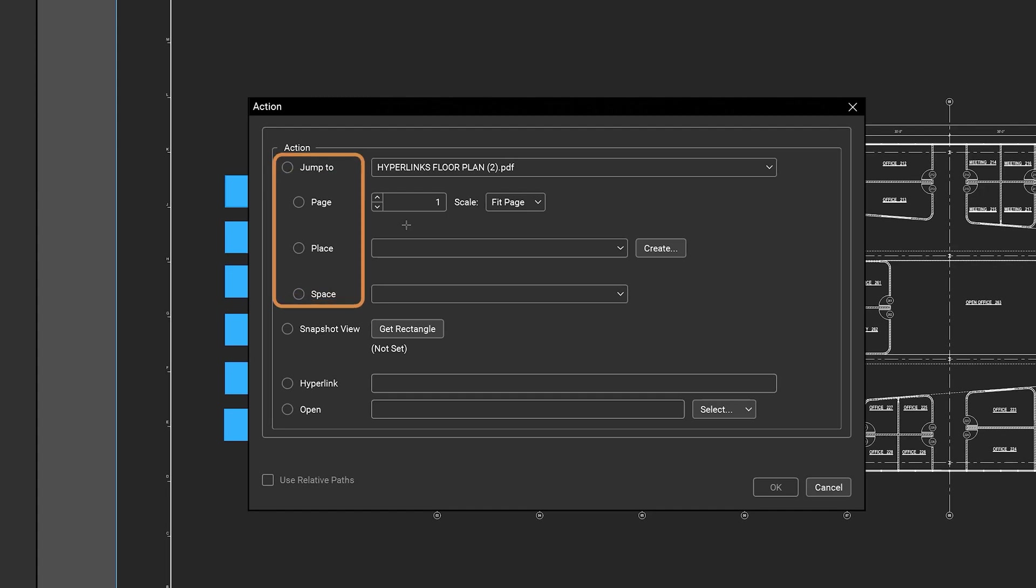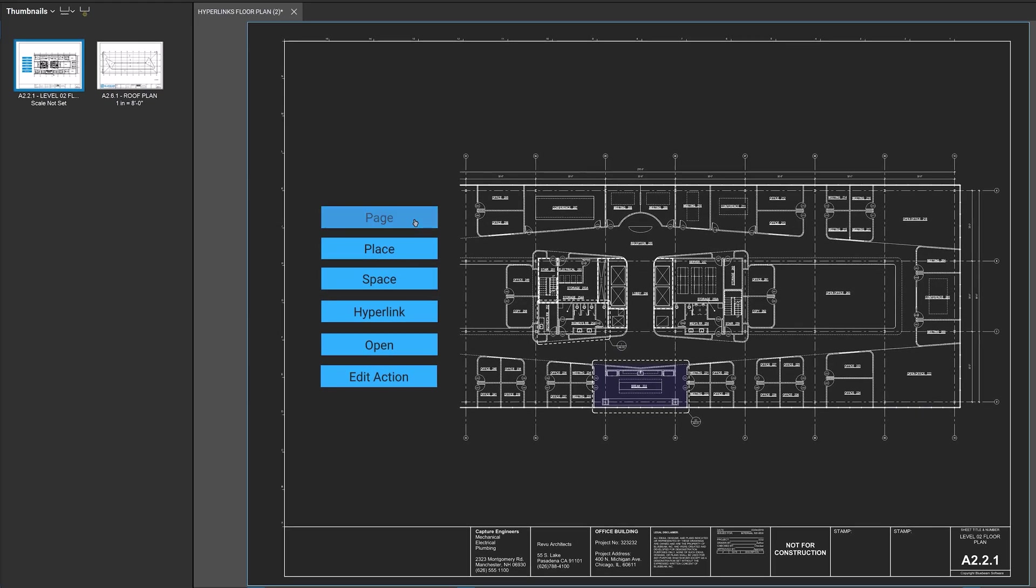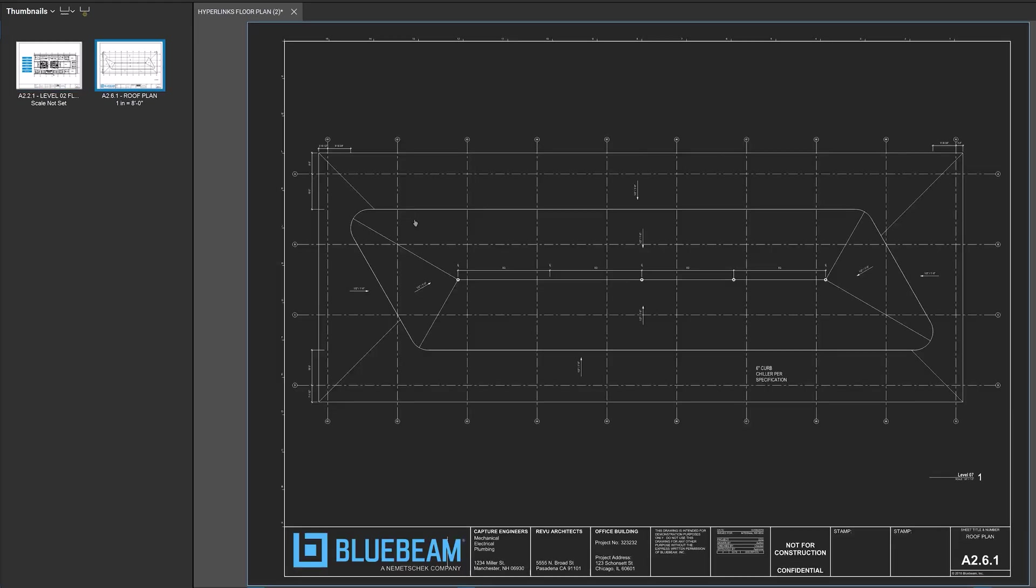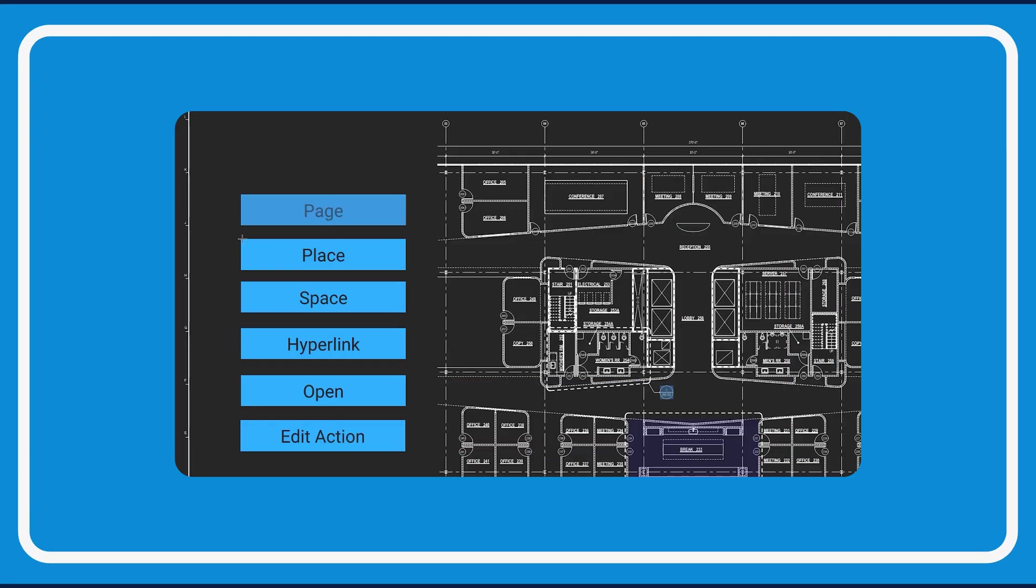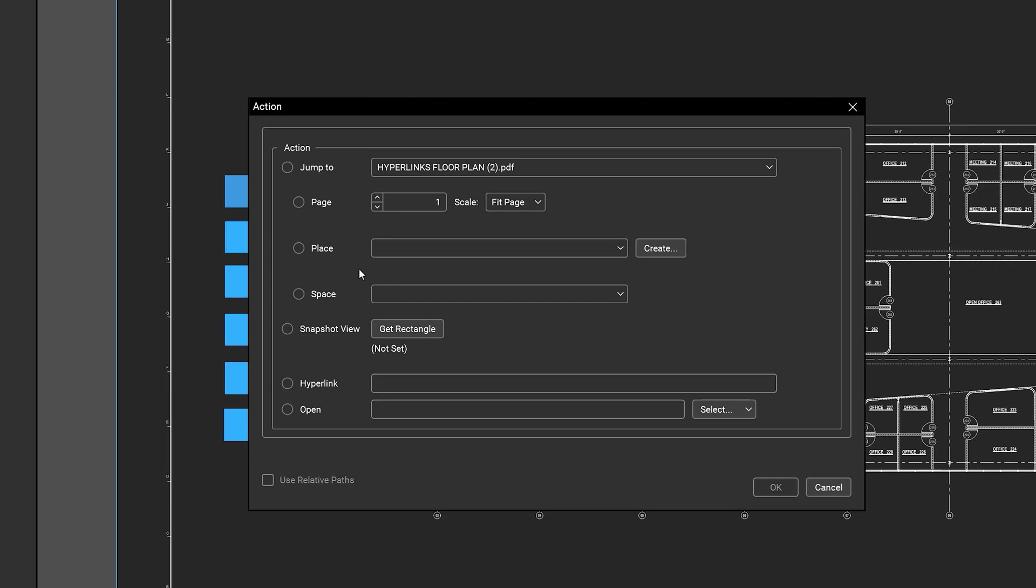The jump to actions let you go directly to a specific location. Page lets you jump to a specific page. Place lets you jump to a predefined place, or you can create a new place by clicking Create.